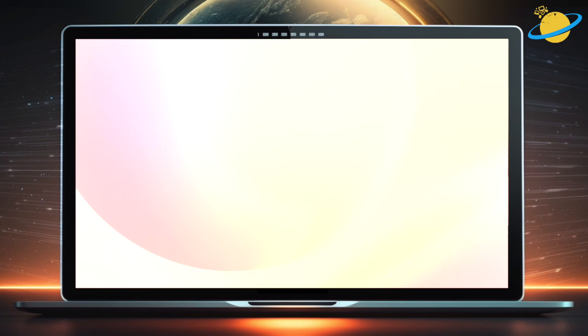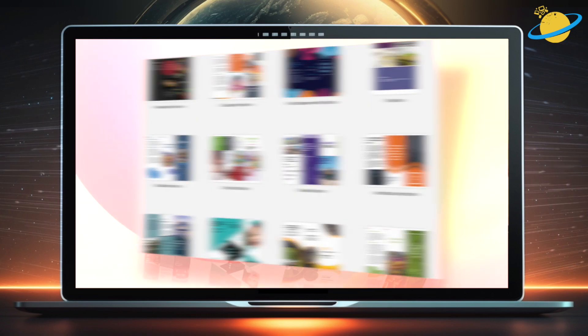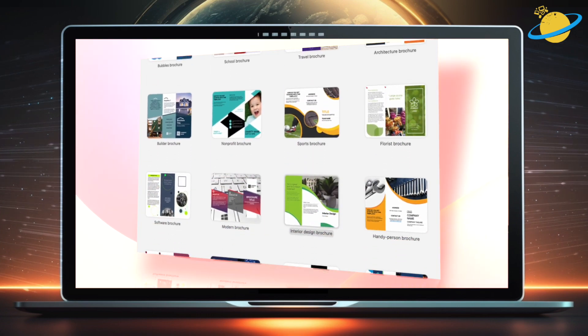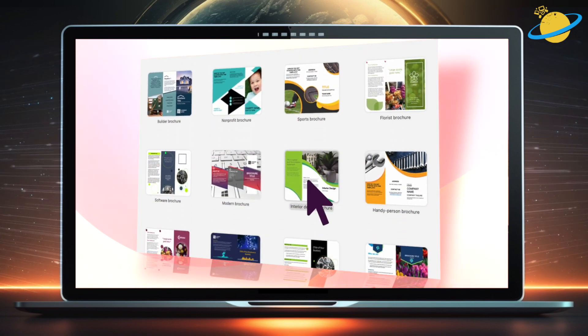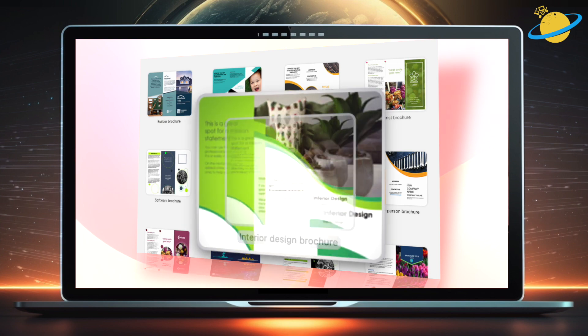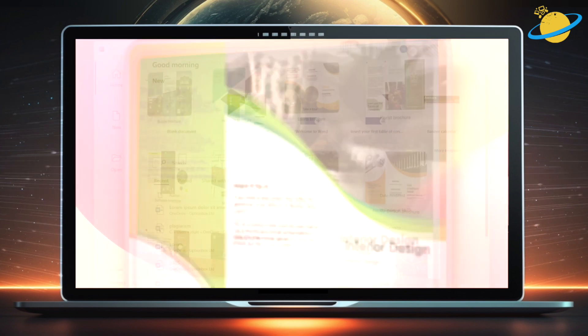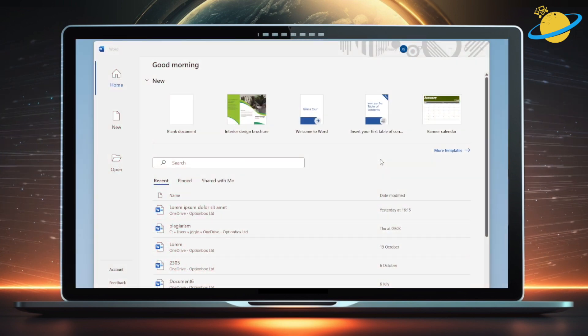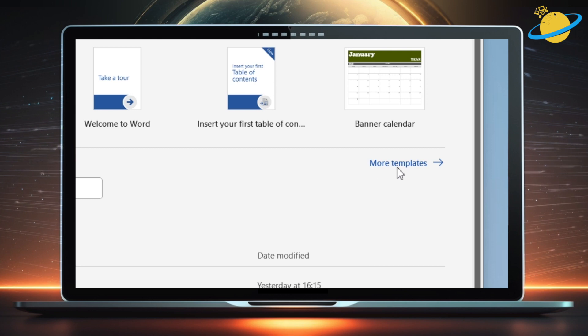The simplest way to create a brochure in Microsoft Word is to modify one of the templates. To do that, open Word, then click More Templates on the right.